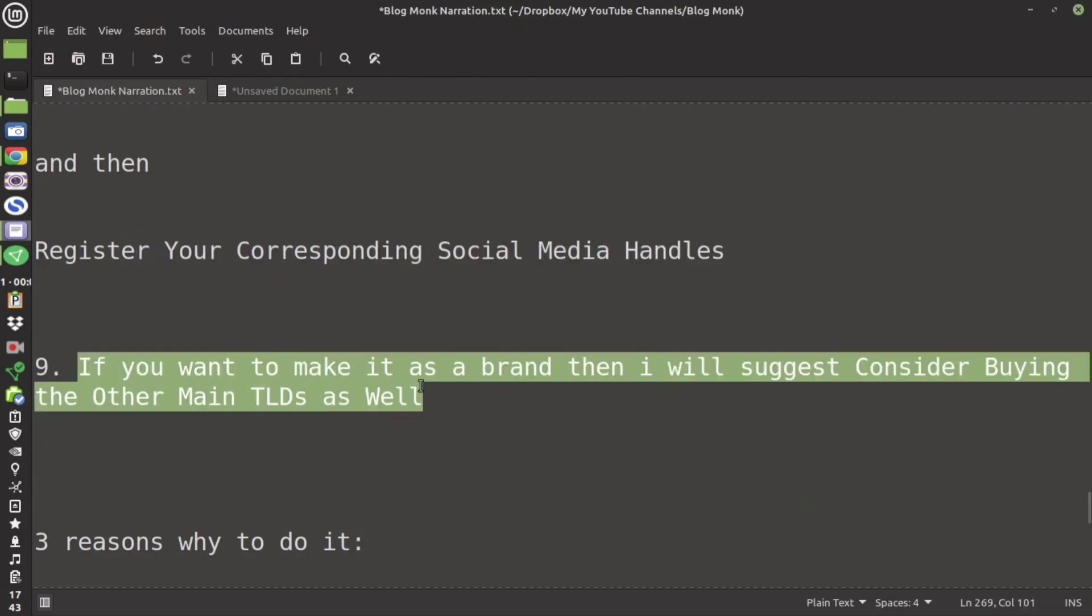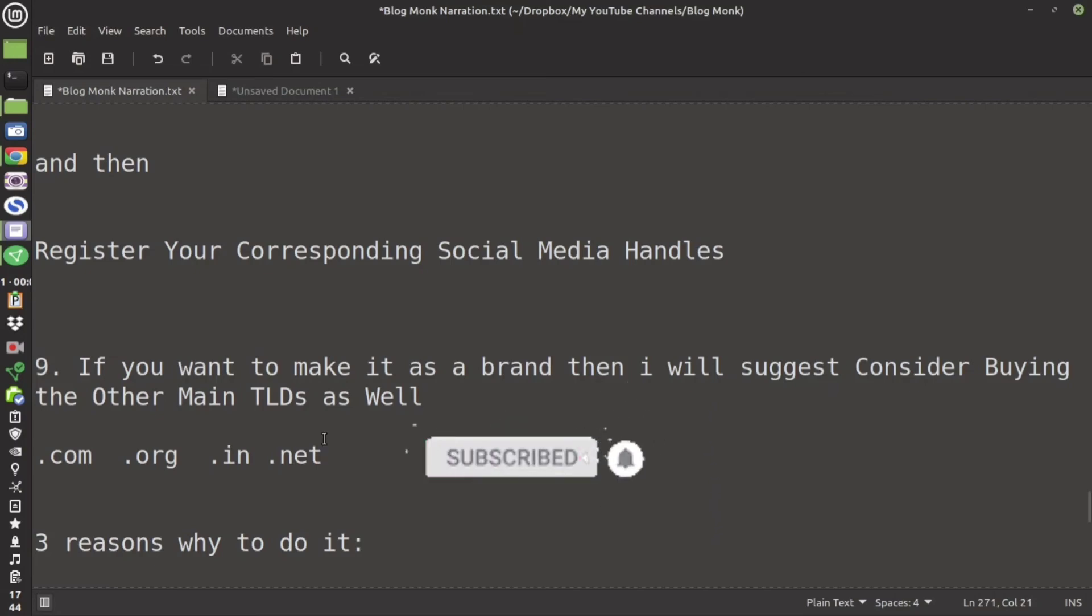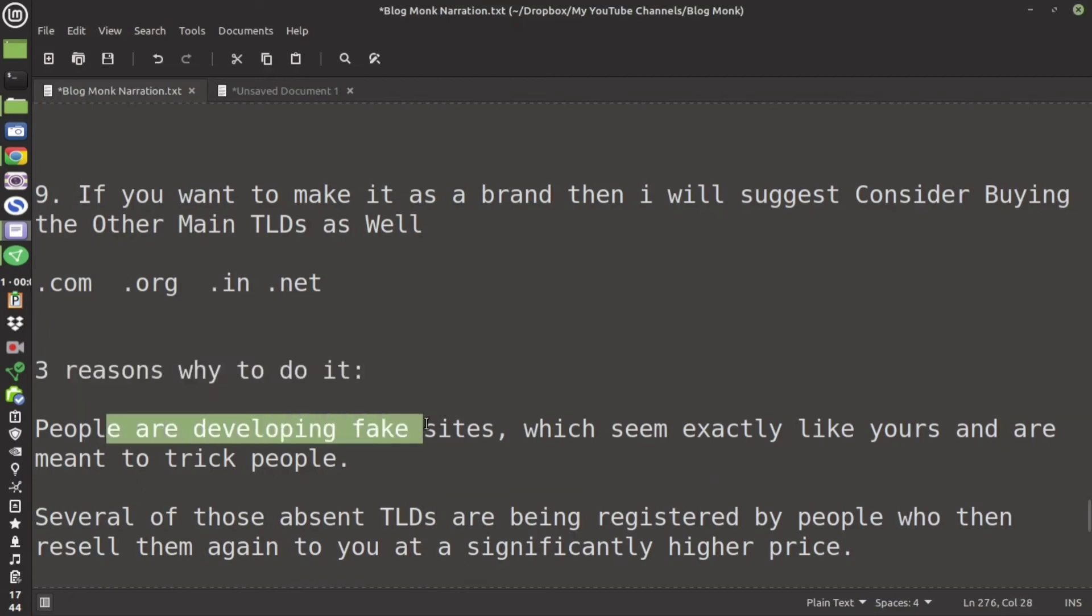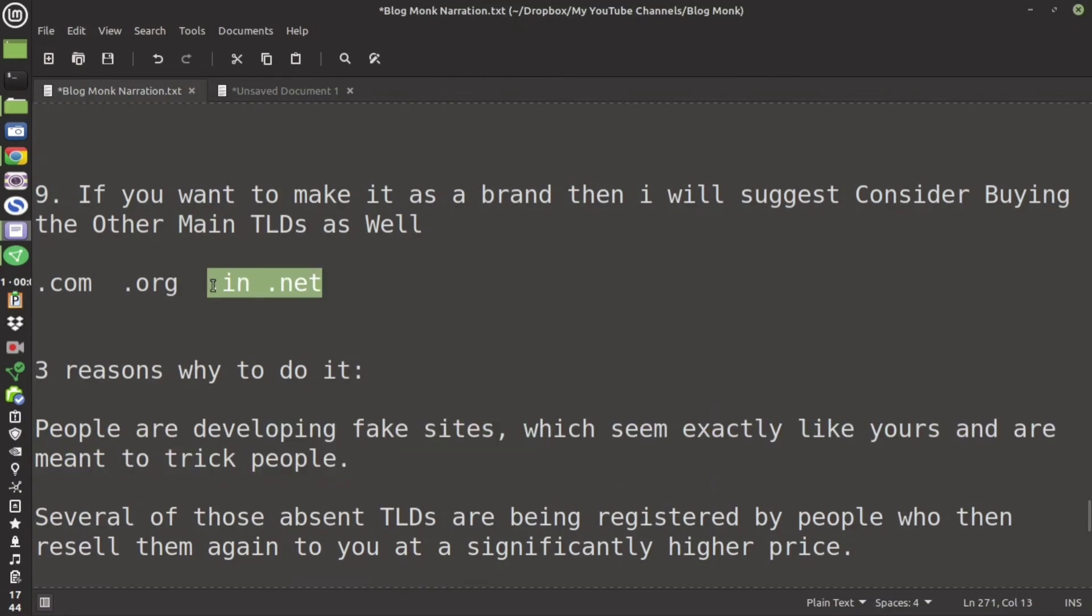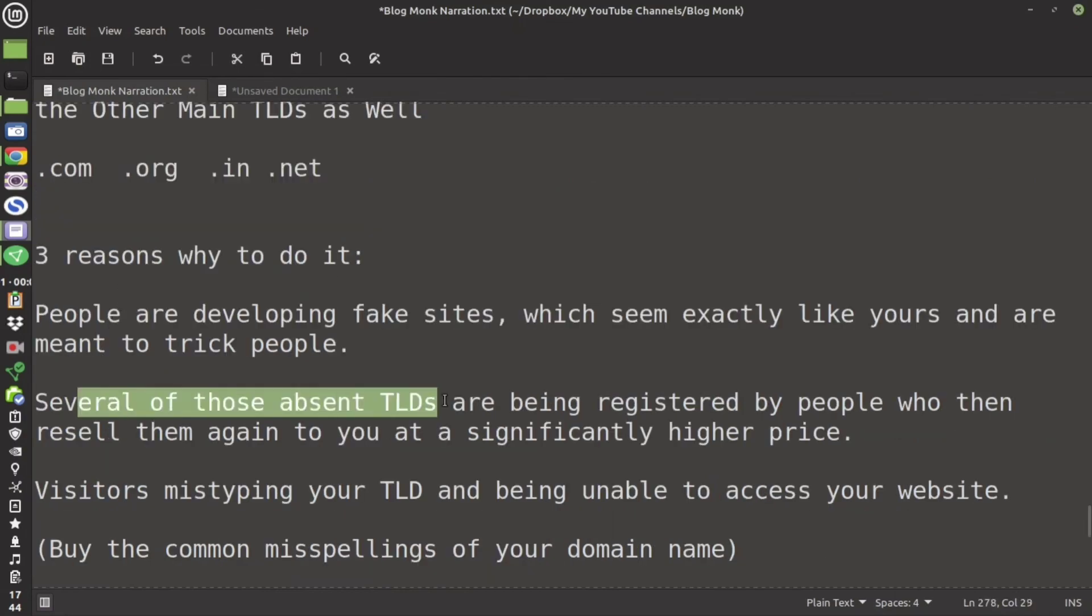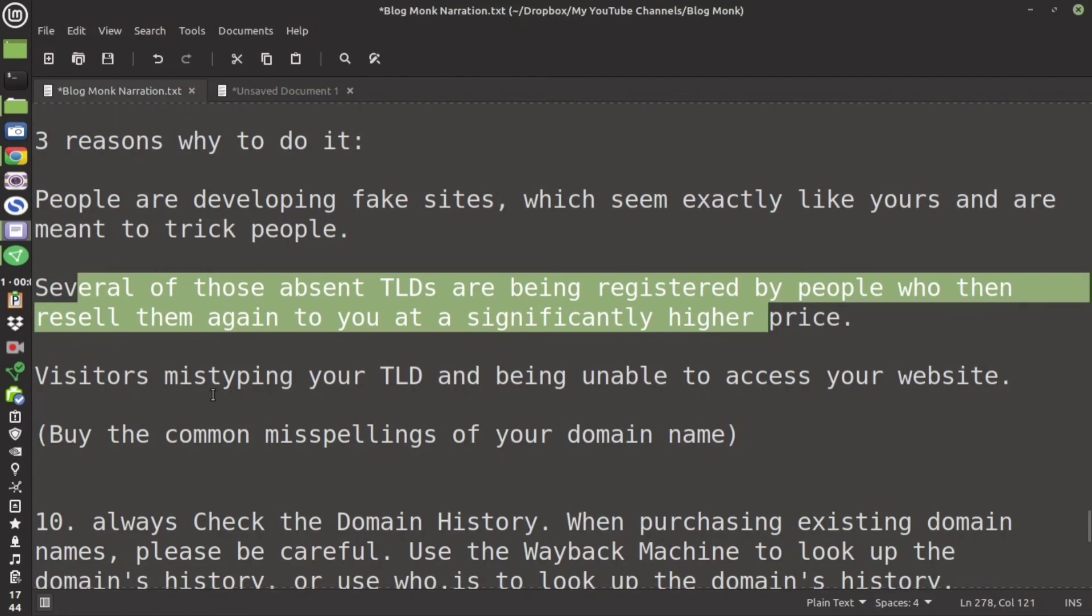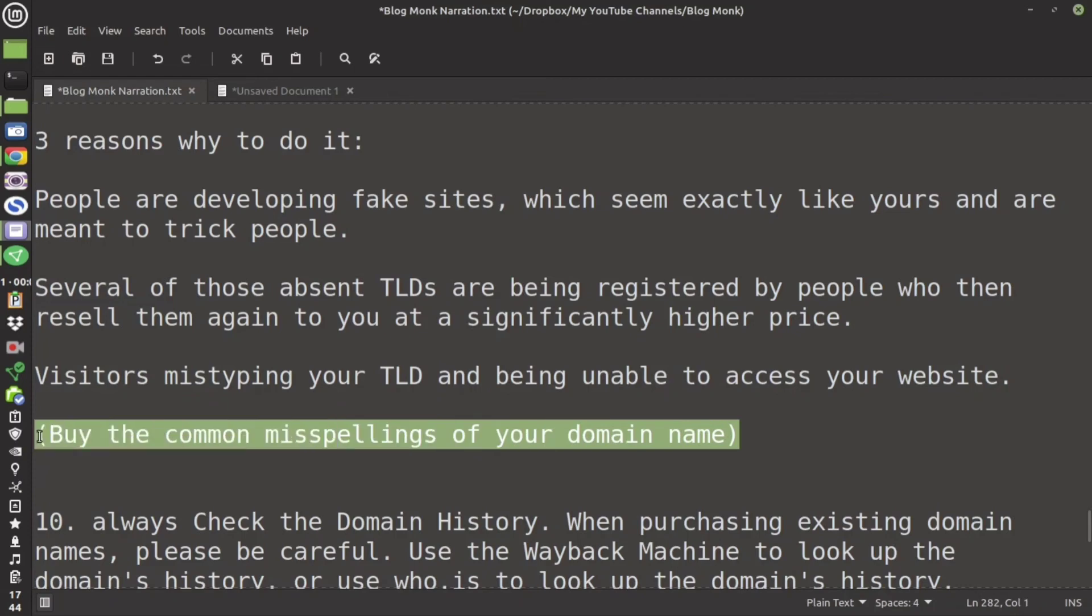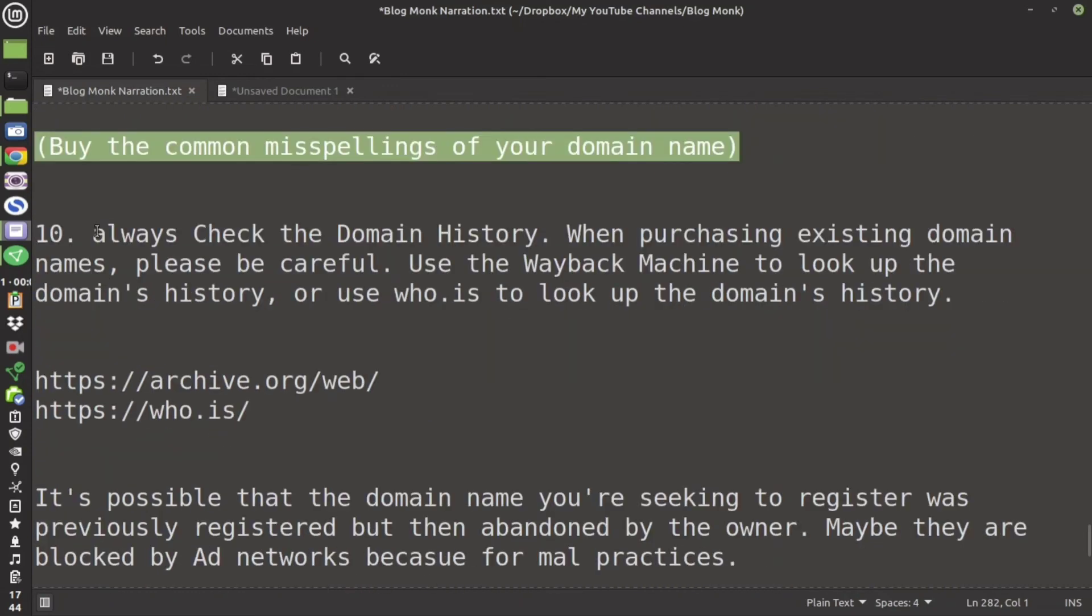If you find that it has not been taken then go and register a username first before you take the domain name. If you want to make a brand then I will suggest you consider buying the other top domain names as well. Suppose .com if you have bought .com then buy .org, .in, or .net such top domain names you buy it. Also the country specific domain names. Three reasons why you need to do is that people are developing fake sites that seems just like yours, also people might register those domain names and later on if you want to buy it they will resell it to you at a very higher price. Also if your domain name is unusual then people might misspell it. Do it only if you are building the website for a brand.